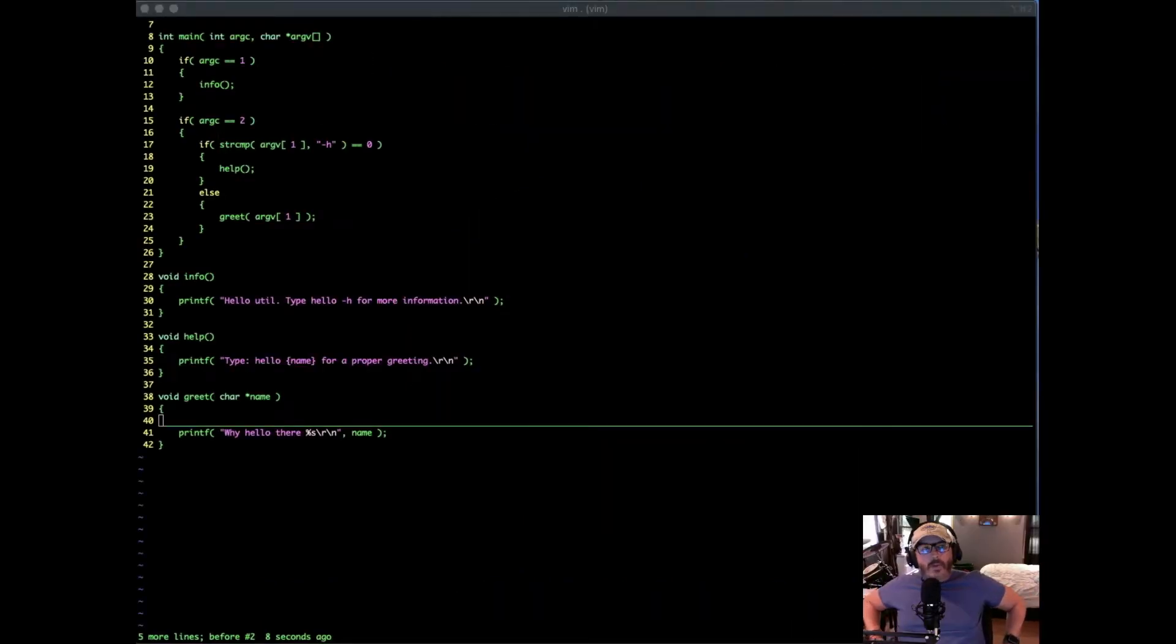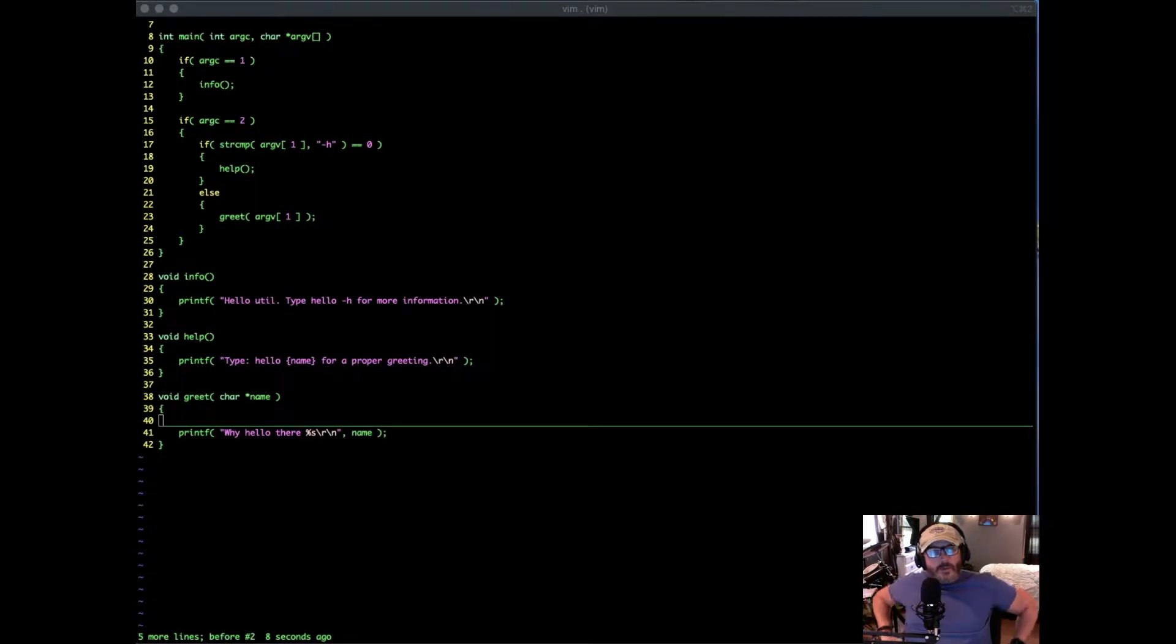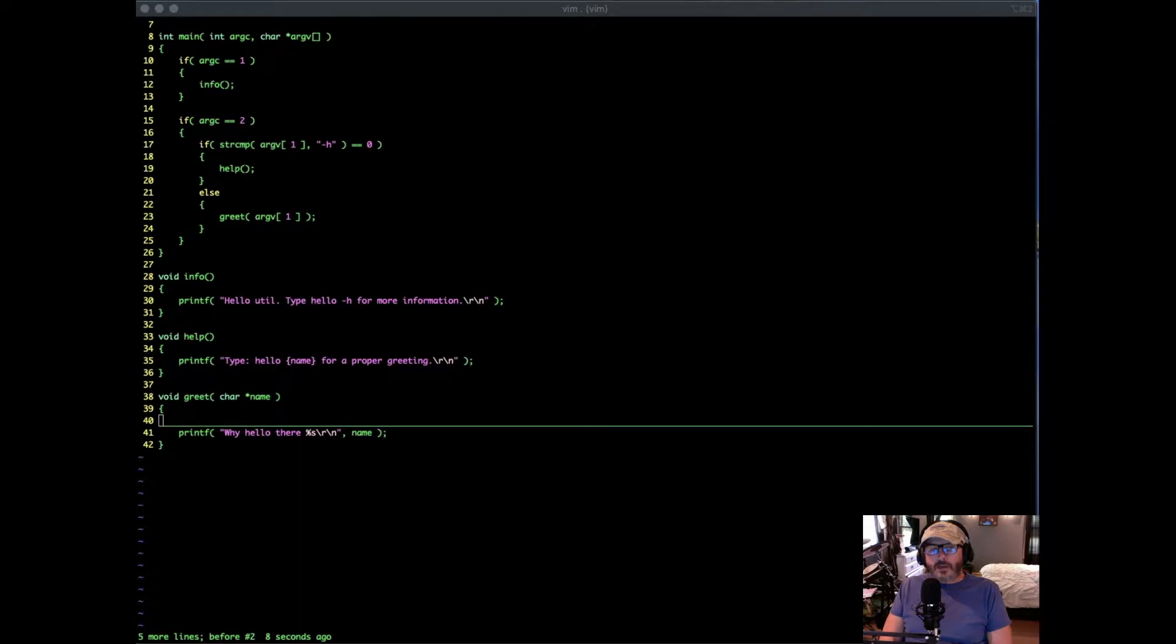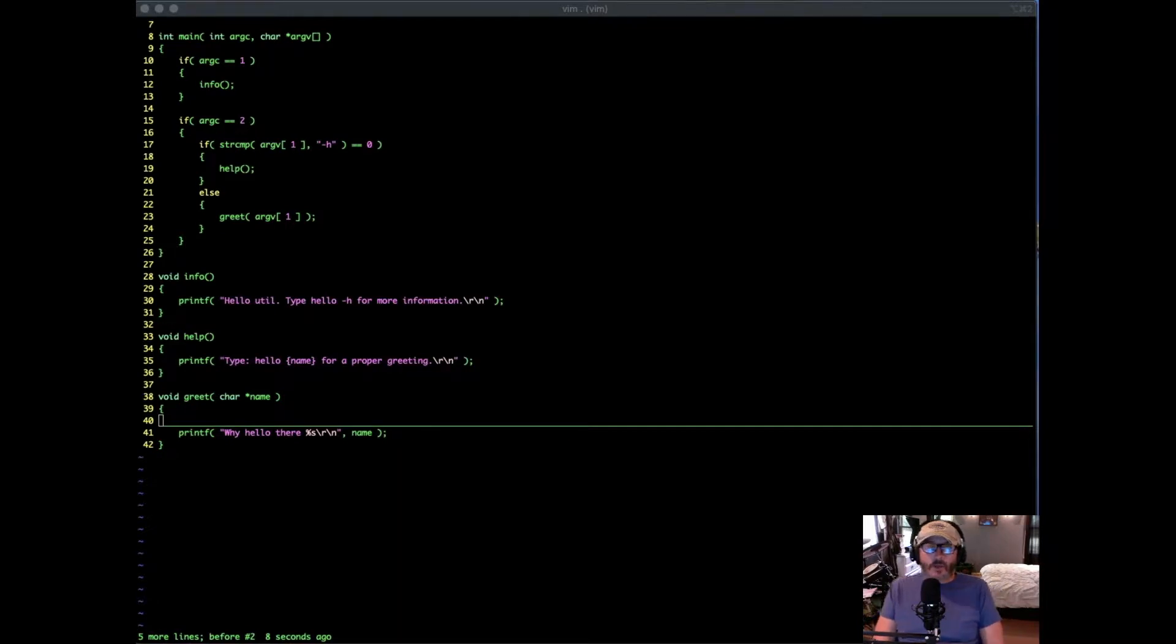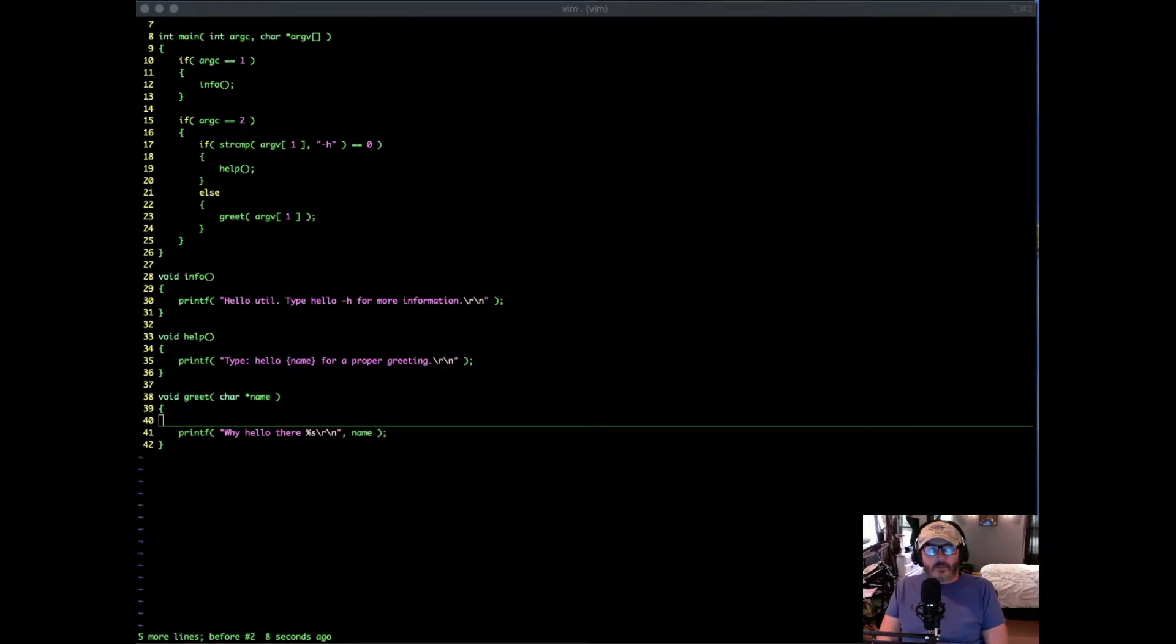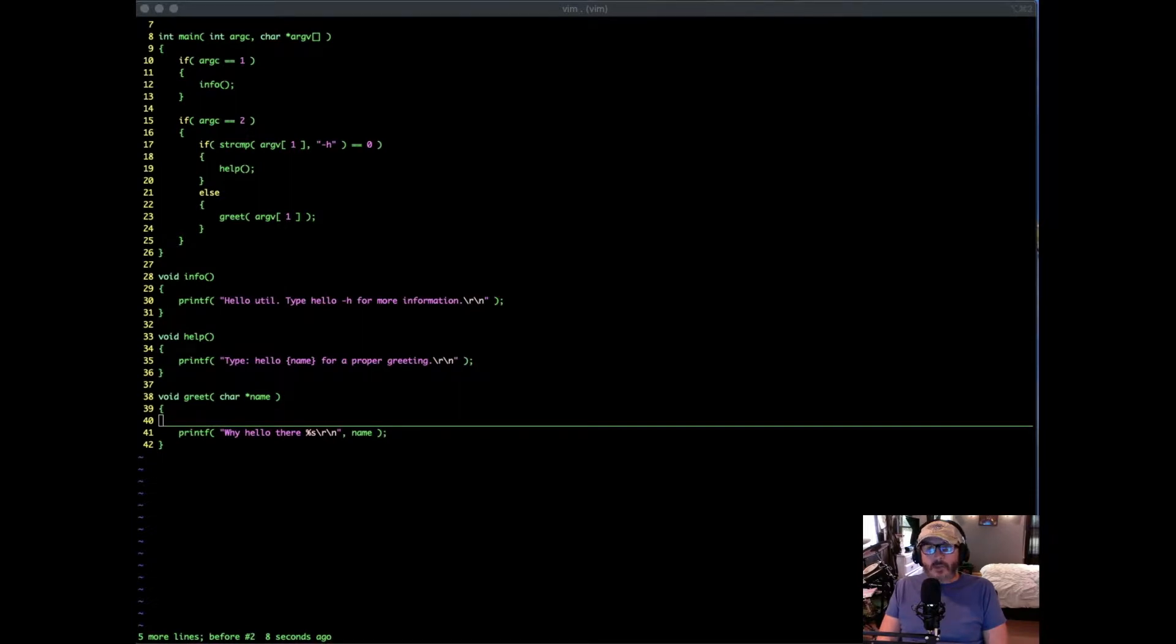There are two main output streams that we have to deal with. One is standard out and one is standard error. Standard out is typically used for normal output from your application, while standard error is used to capture any error information related to your data processing. There are times when it makes sense to just capture standard out, times when it makes sense to just capture standard error, and times when it makes sense to capture both.